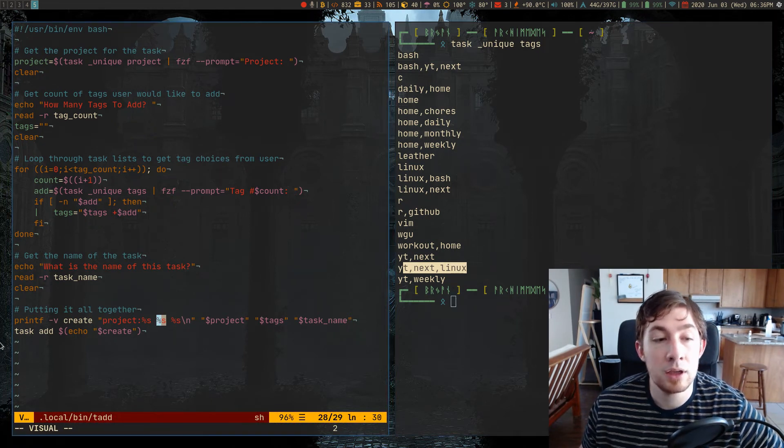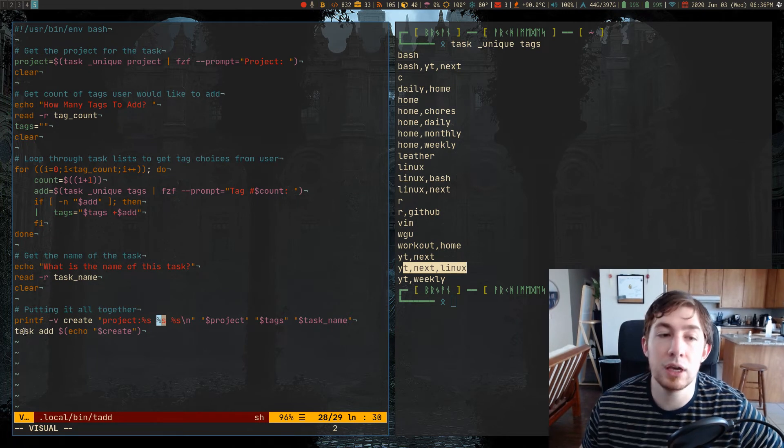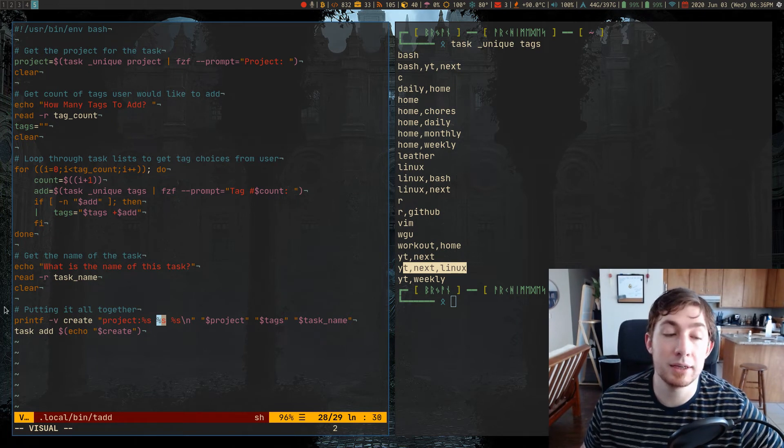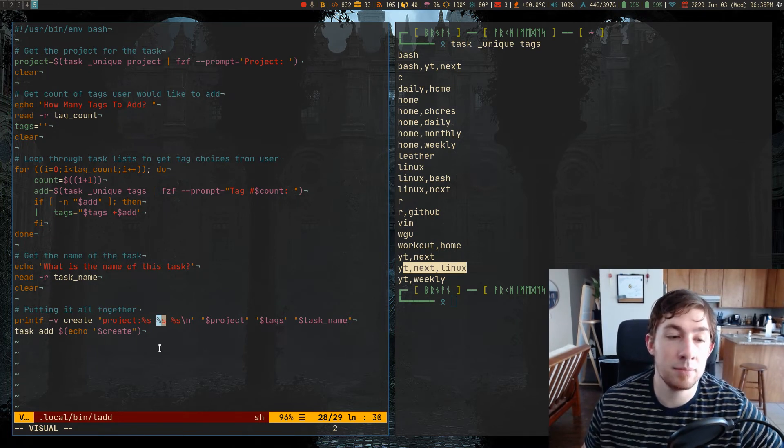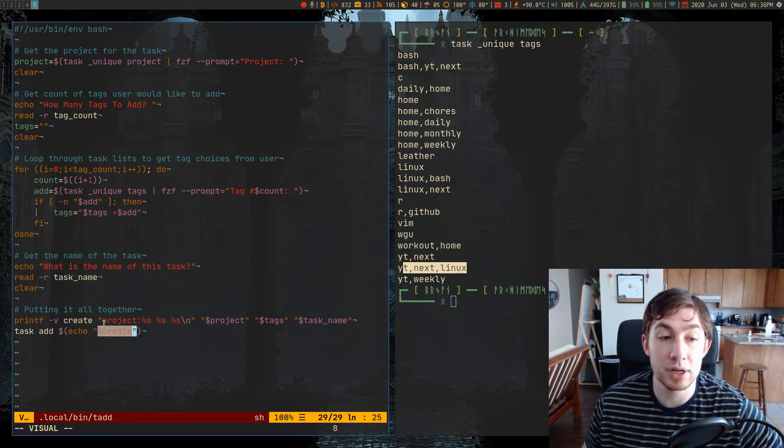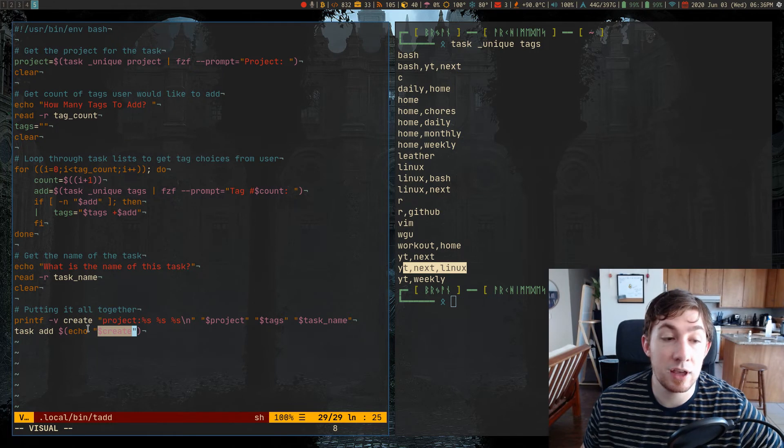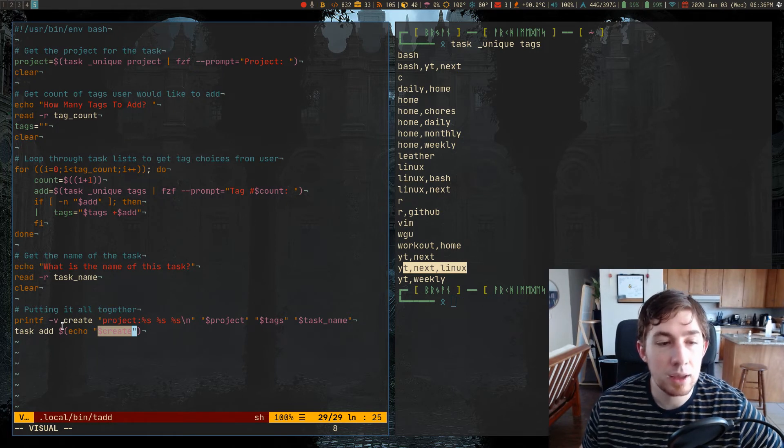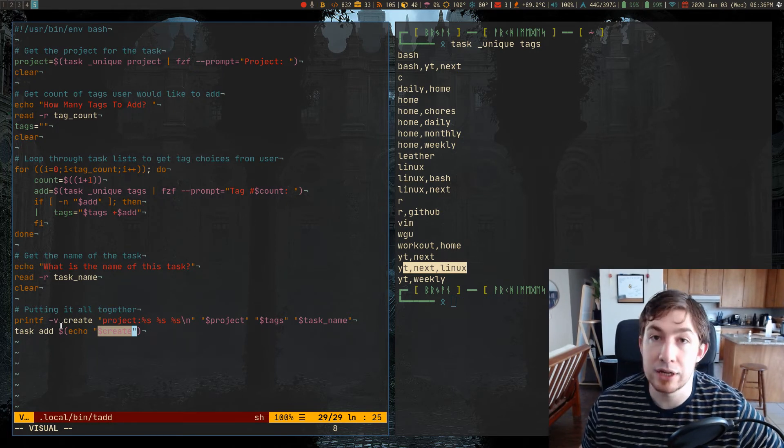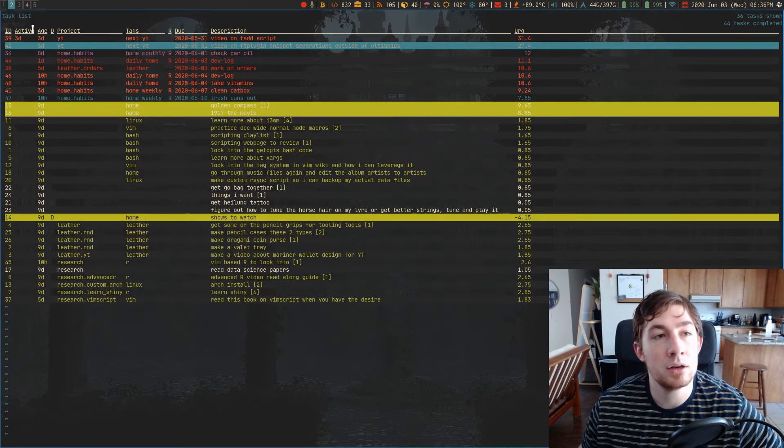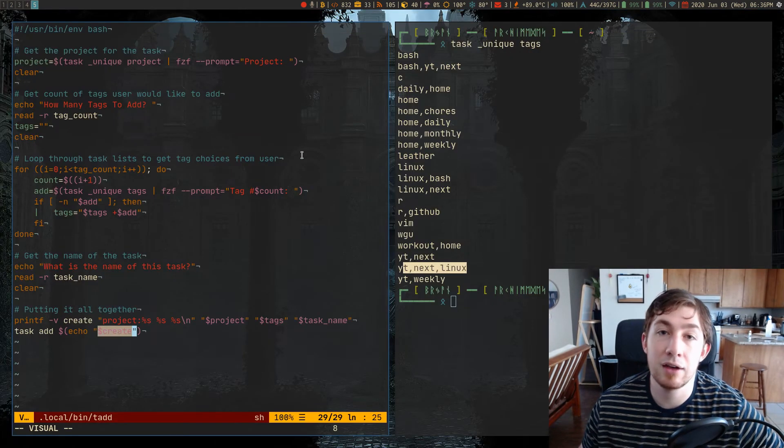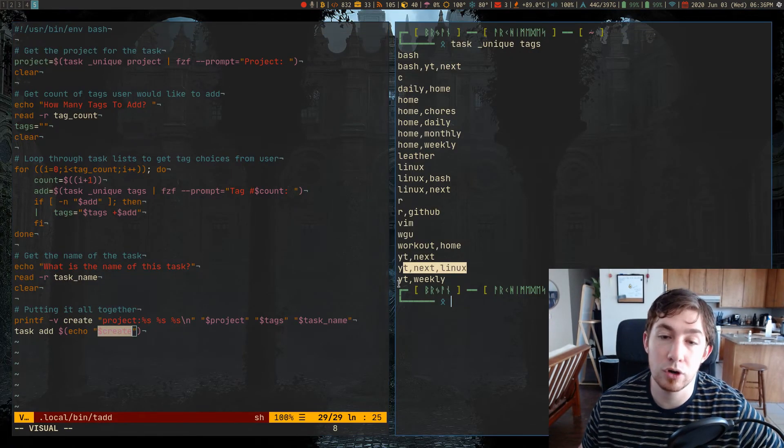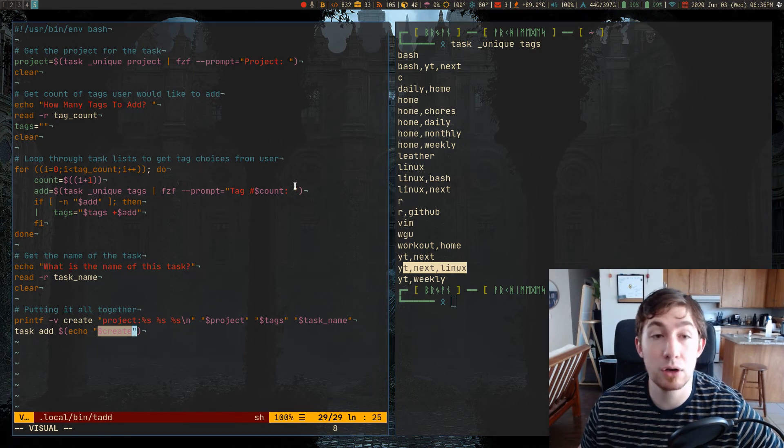Then I just actually do the actual command line command for task add, and then I'm echoing the create string, or the variable that I made with this printf variable. And then it creates the task. And that's what we saw in the VIT front end I have for task warrior, that YouTube next Linux create a Linux video task.